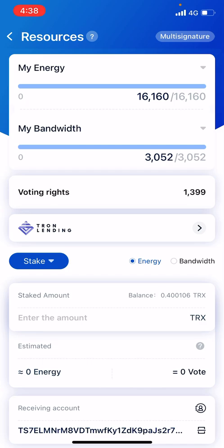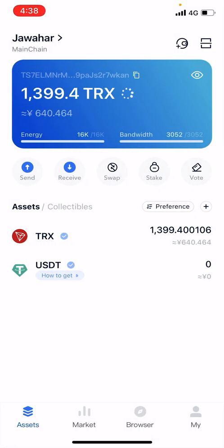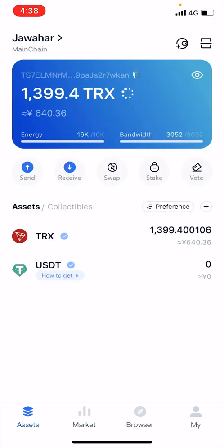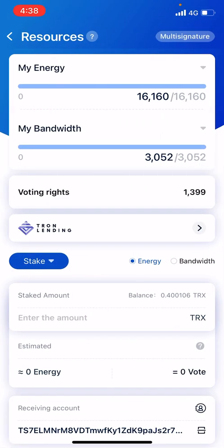Having more Energy and Bandwidth is a good idea. If you are trying to swap some Tron with some other assets, in that situation it will also ask for Energy and Bandwidth. In TronLink wallet, everything uses Energy and Bandwidth for transactions. First share some Tron for Energy and some for Bandwidth.